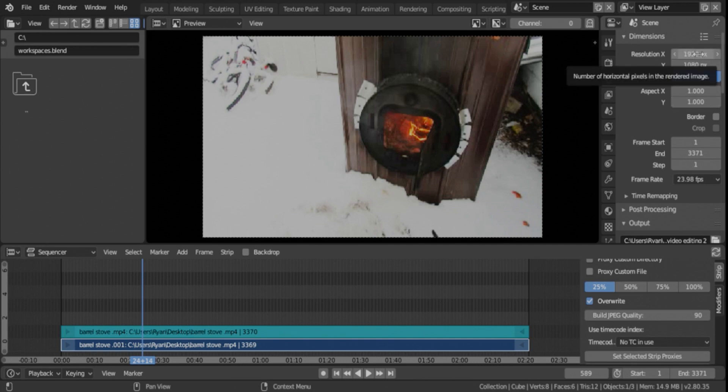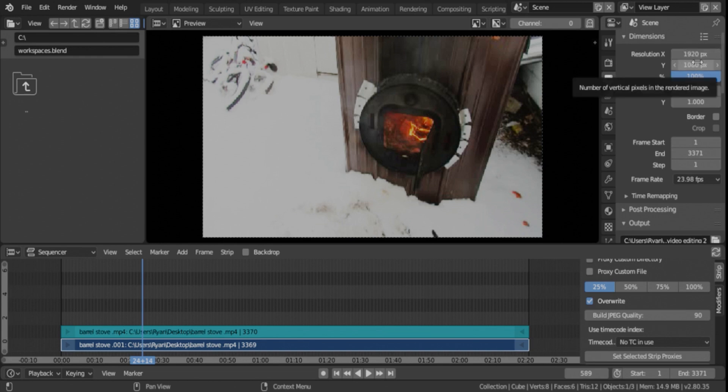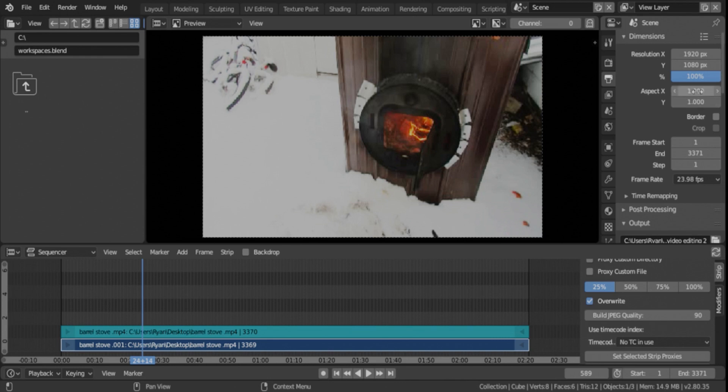Video imported was 1920x1080, so you want the export to be the same size. You can also reduce it to 1280x720 if you want a lower resolution. Aspect ratio should be set already one-to-one, which is what you want.